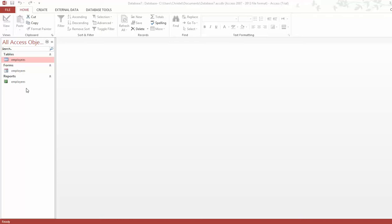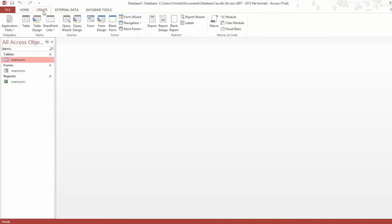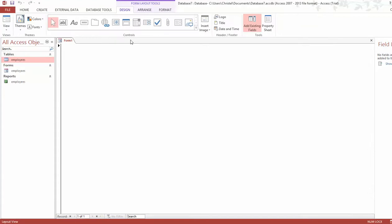To create a form, you go to Create and then click on Blank Form. It will take you to a design page, and this design page is where all our creation is going to take place.